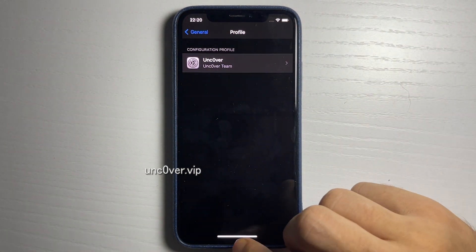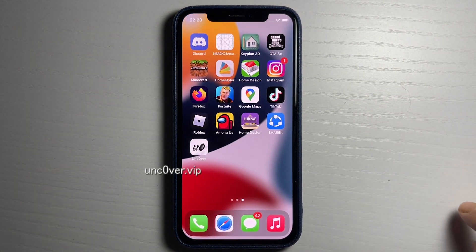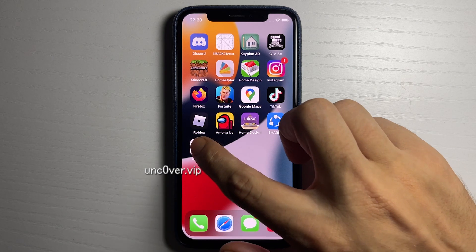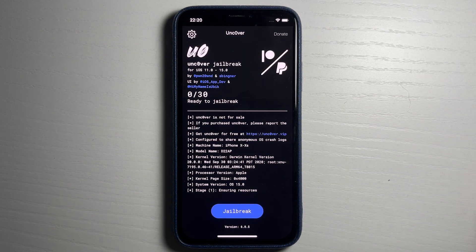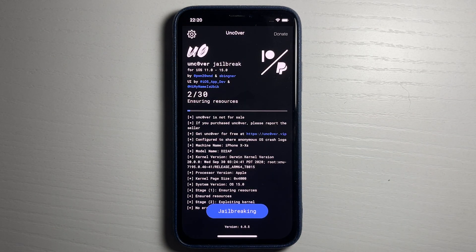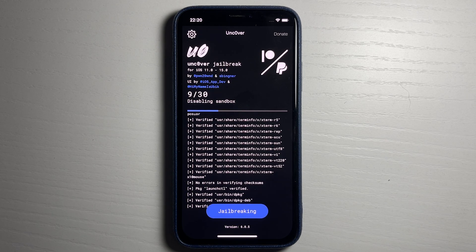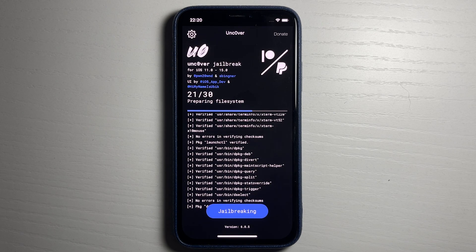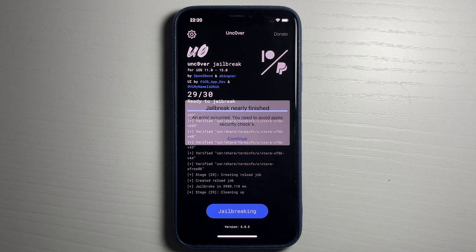Swipe home and now you have it on your device. I'm gonna open up unc0ver and you're gonna see that this is working on iOS 15. Press jailbreak and now let's give it a minute for the jailbreak process to complete.